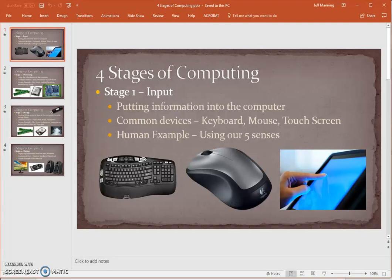Hi guys, this is Mr. Manning, and this video is going to be about the four stages of computing, or sometimes it's called the computing cycle. Basically, this is the four stages that a computer goes through as a user is using it, or as somebody is asking it to do things.